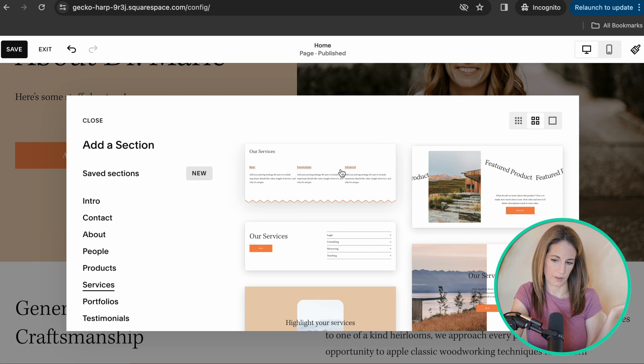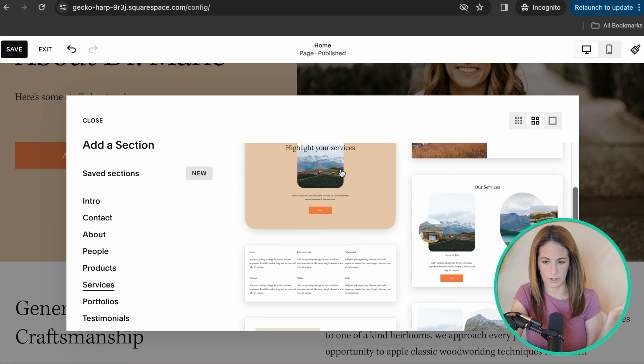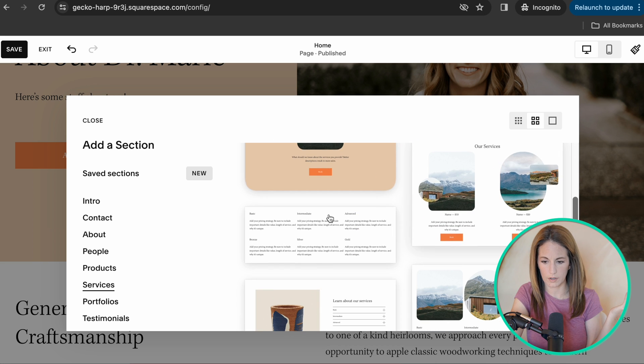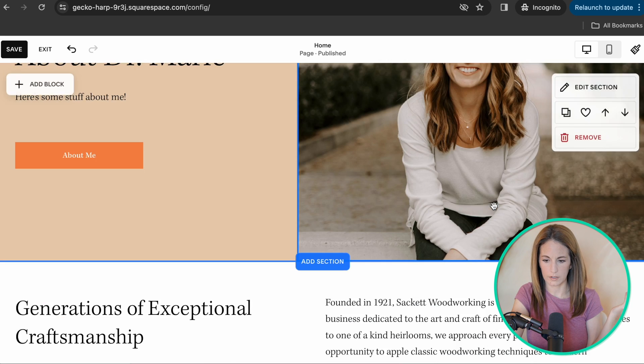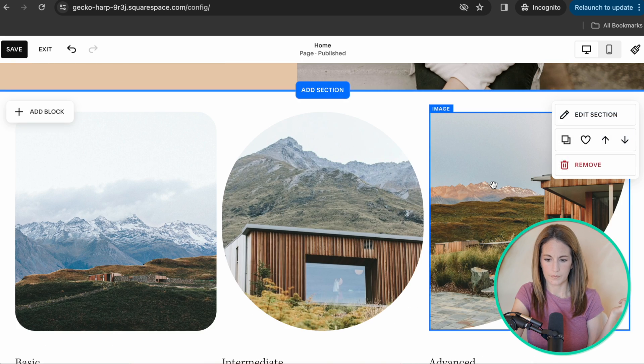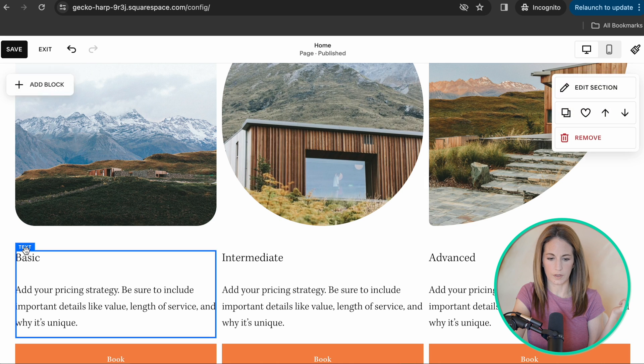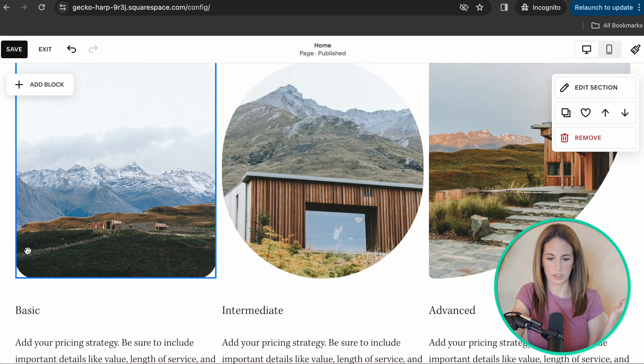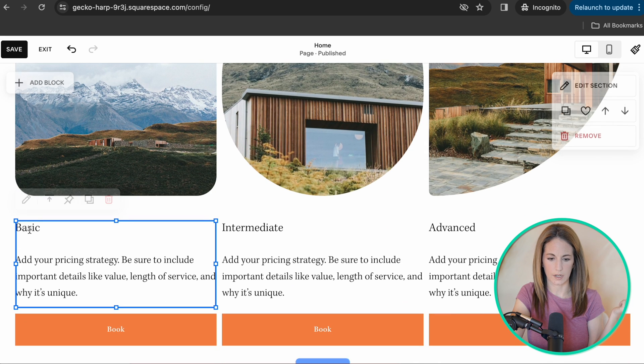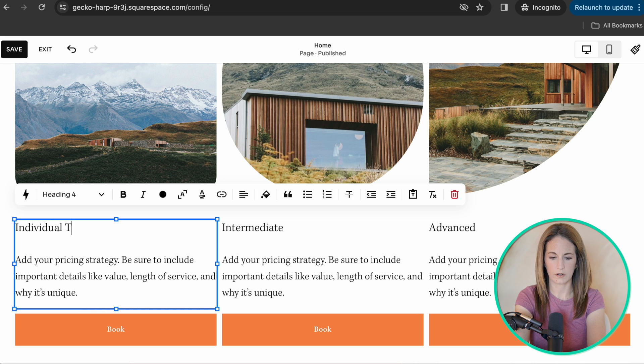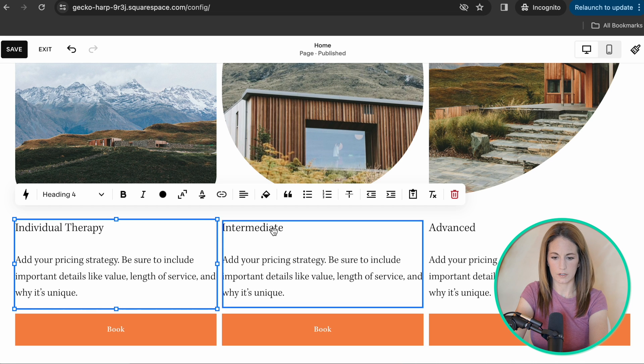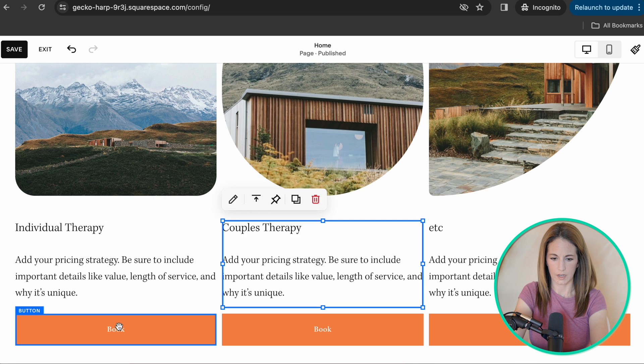They're going to give you like a couple columns. I like the ones with a couple columns, to be honest, but you can choose whatever you want. Like you can get creative. Why not? Let's try this one. And so this services section is going to say, it's going to be like individual therapy, blah, blah, blah. See, just click on it and type.